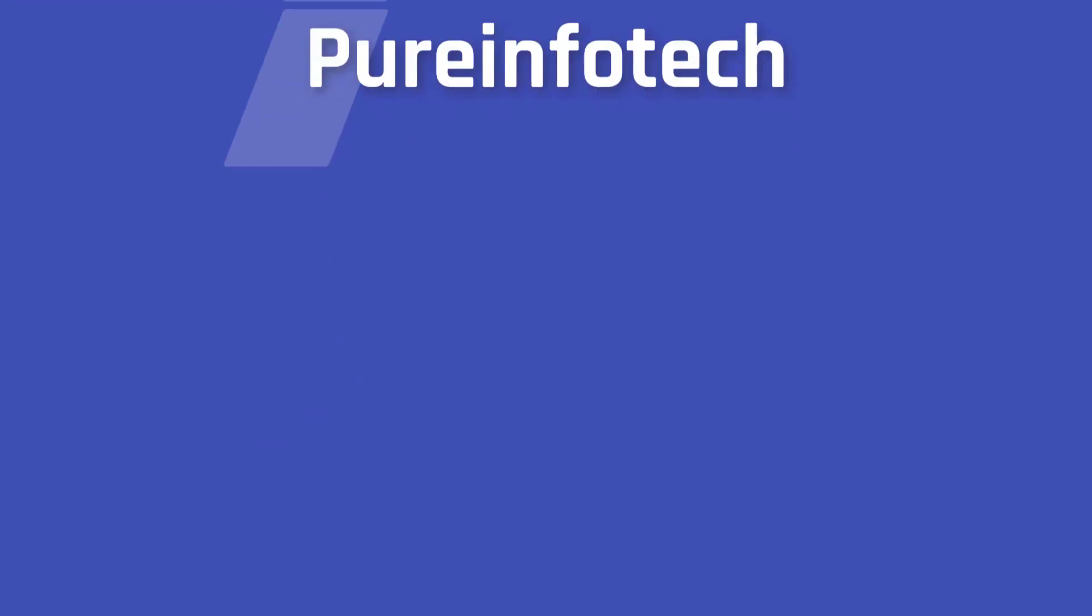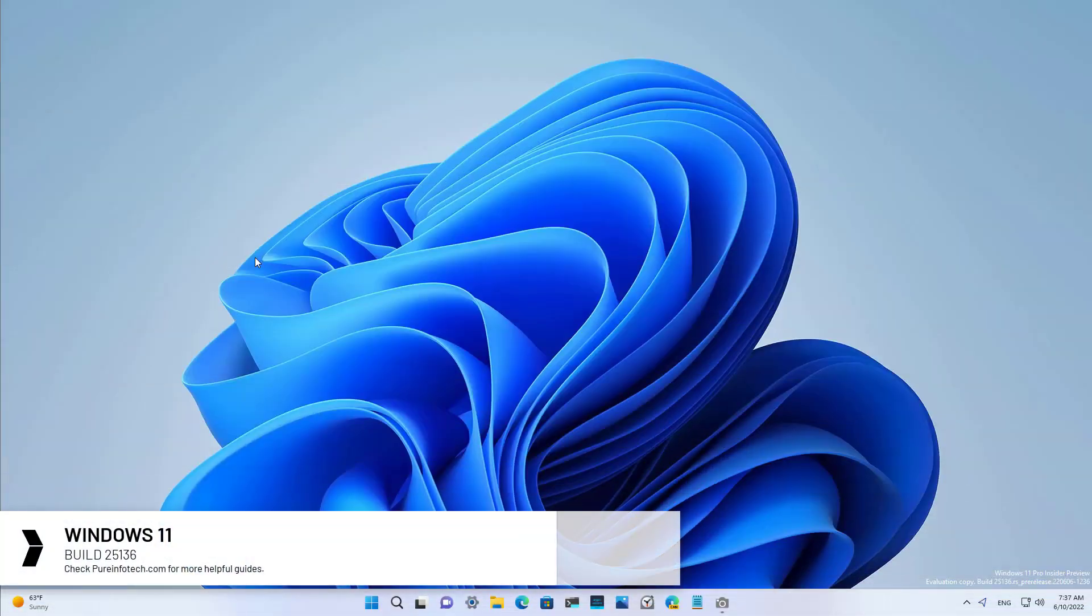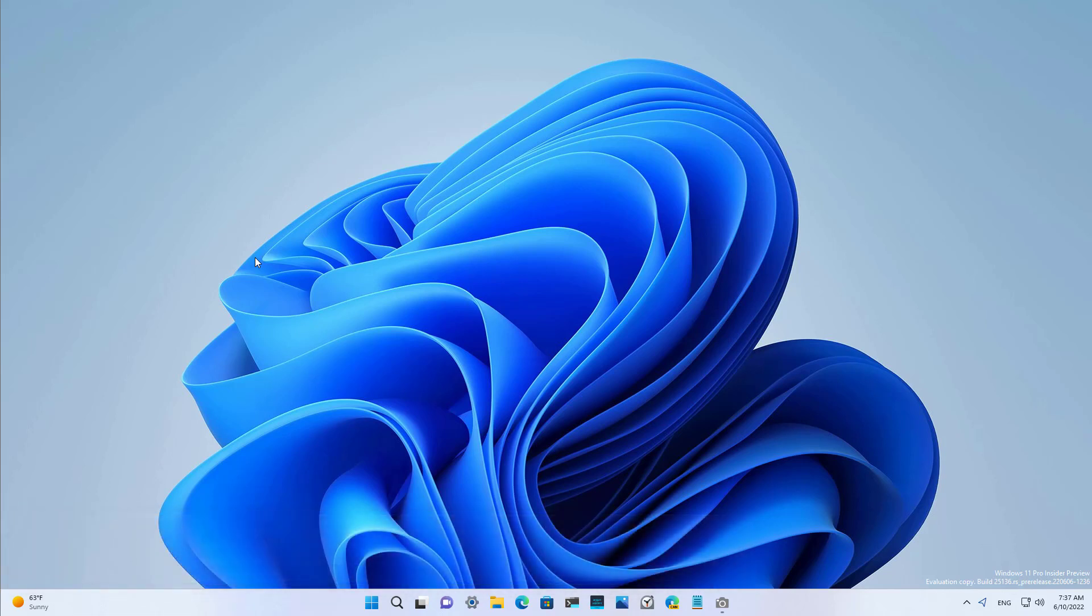Hello everyone! In this video we're going to look at the new features and improvements available on Windows 11 Build 25.136. This preview comes with some interesting changes but they're not tied to any specific release of Windows 11.